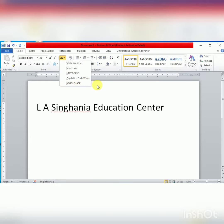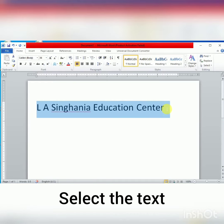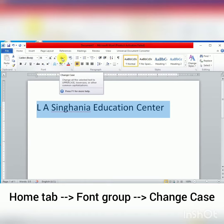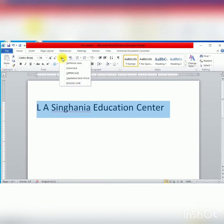The steps to change the case of text: first of all, you have to select the text as shown in the screen. Now, in the Home tab, in the Font Group, we have the Change Case option. When I click on Change Case option, we have five different options.